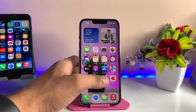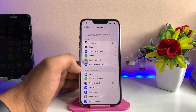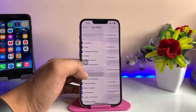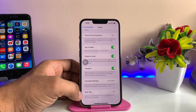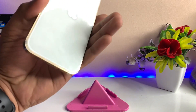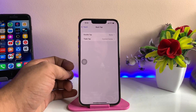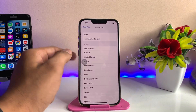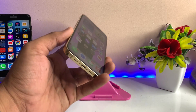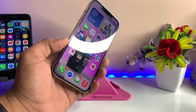Now moving to the third method. Go back to Settings, and in the same Accessibility option, go to the Touch section, swipe up and you'll see the Back Tap option. This option is only available on devices that have a glass back — starting from iPhone 8 and iPhone X onward. Click on Double Tap and set it to Screenshot. Now double tapping the back of the iPhone will take a screenshot.